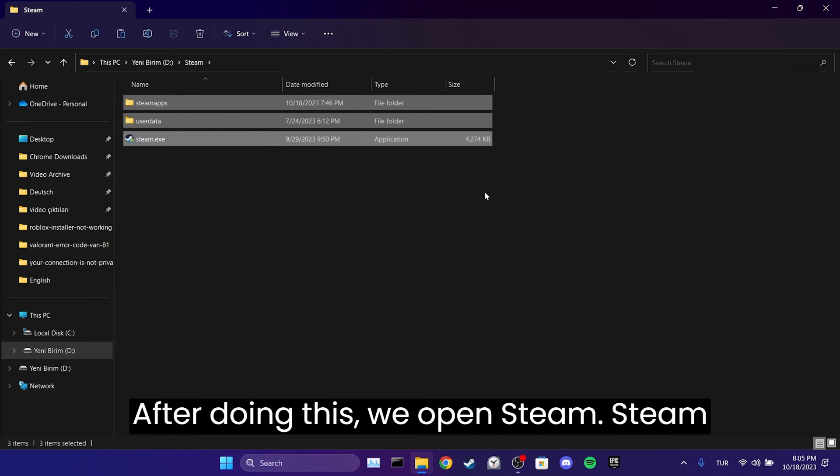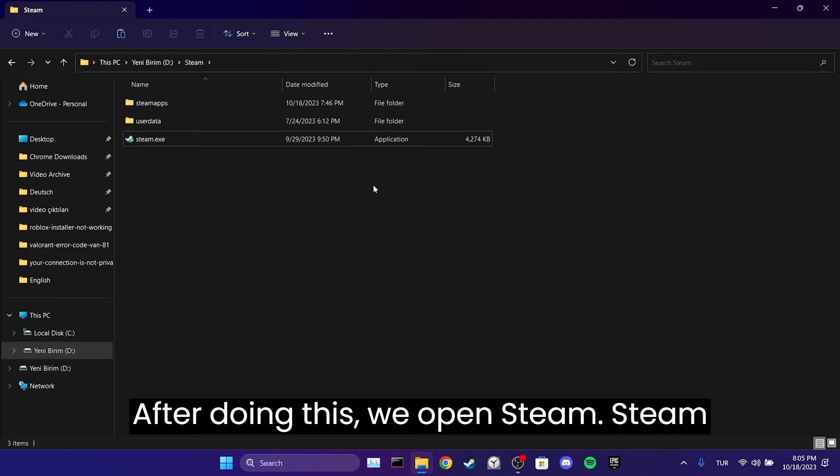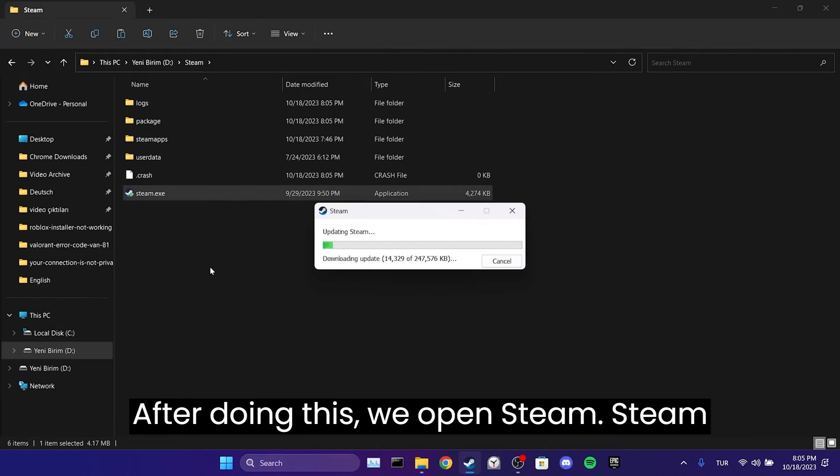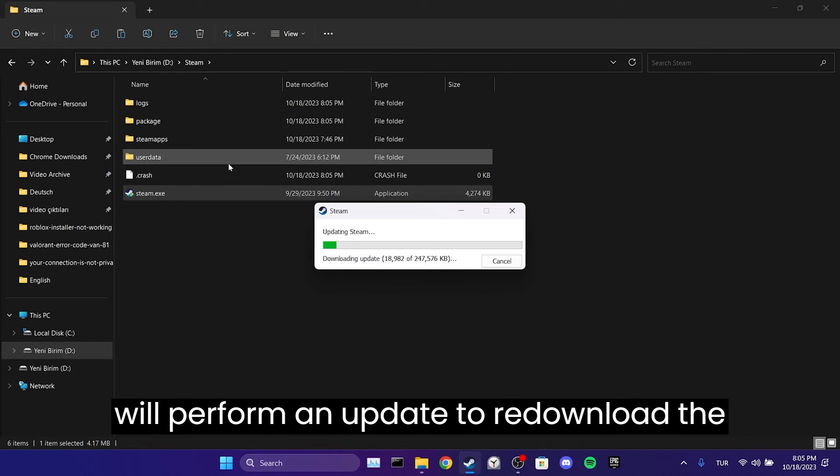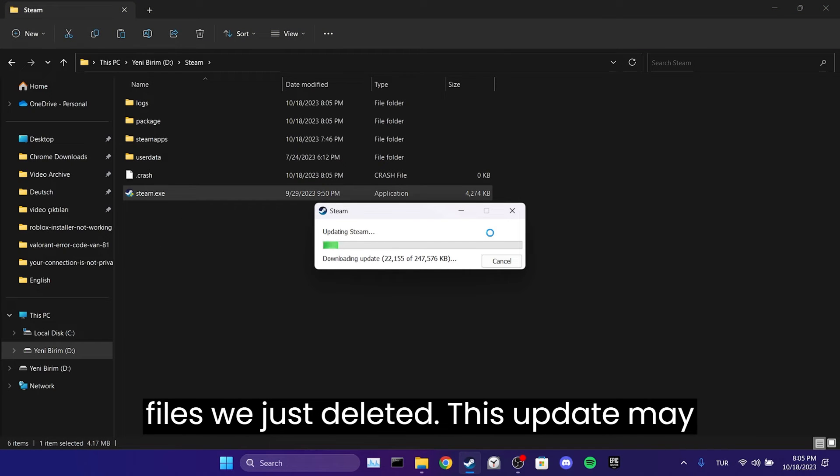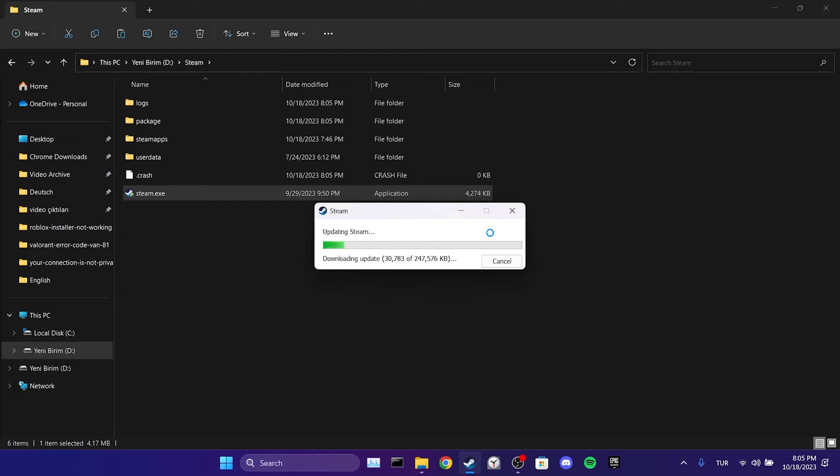After doing this, we open Steam. Steam will perform an update to re-download the files we just deleted. This update may take a while.